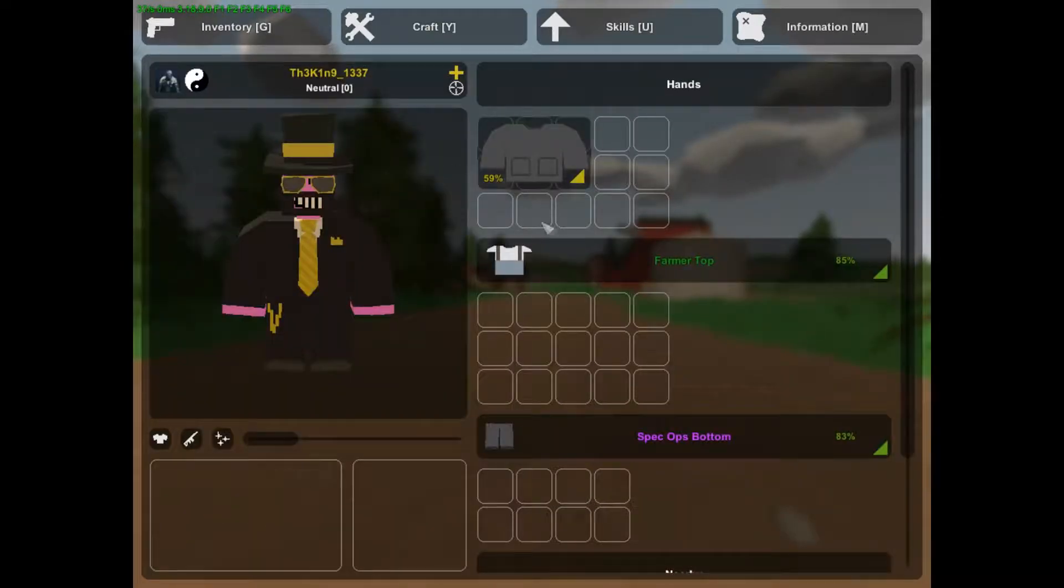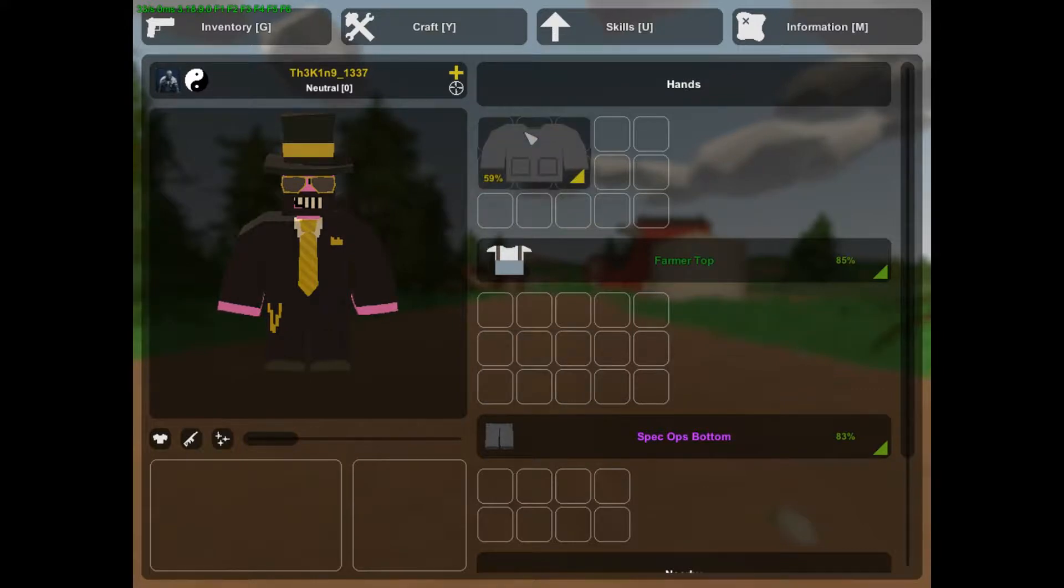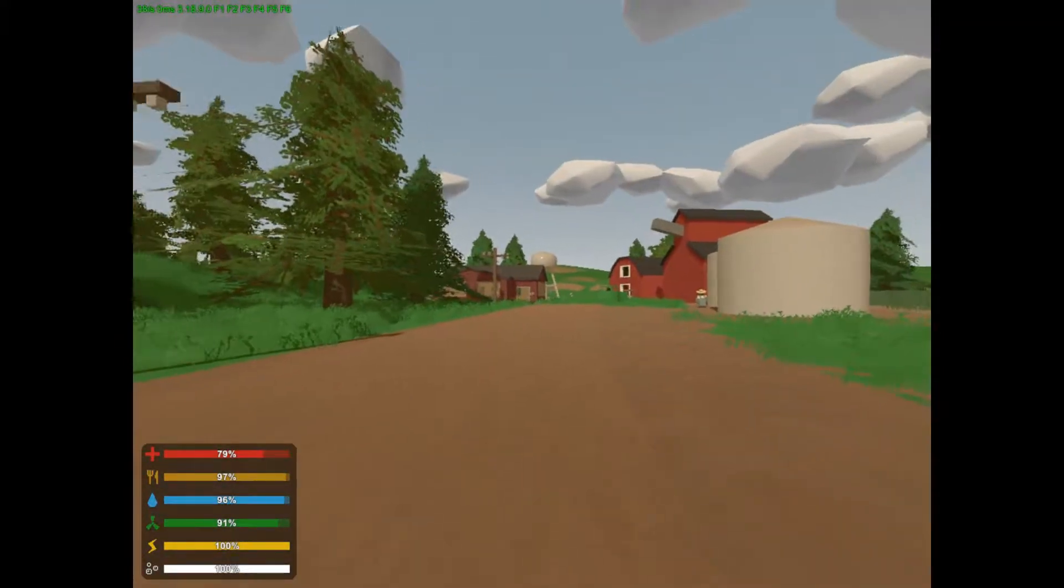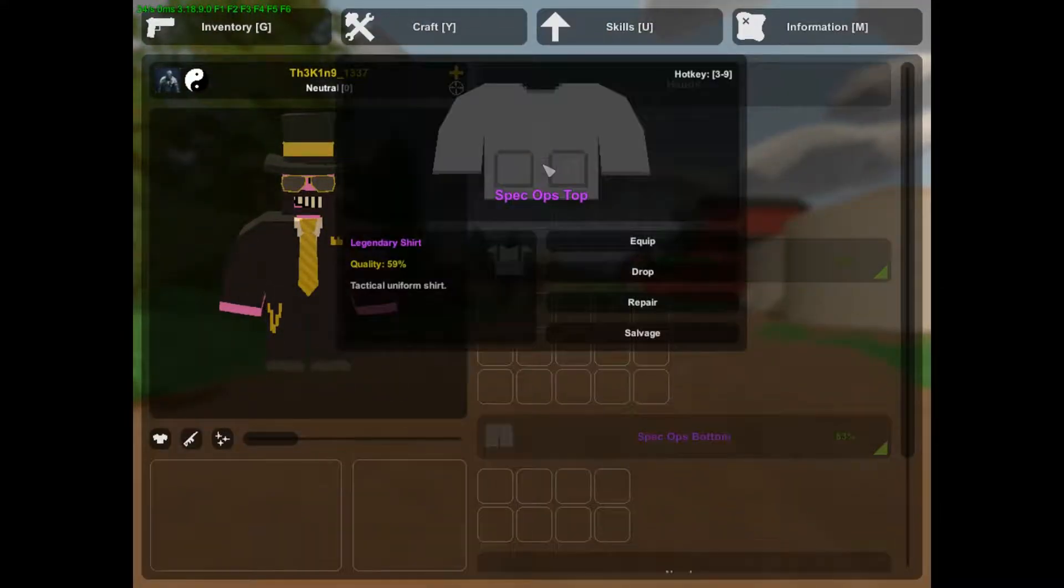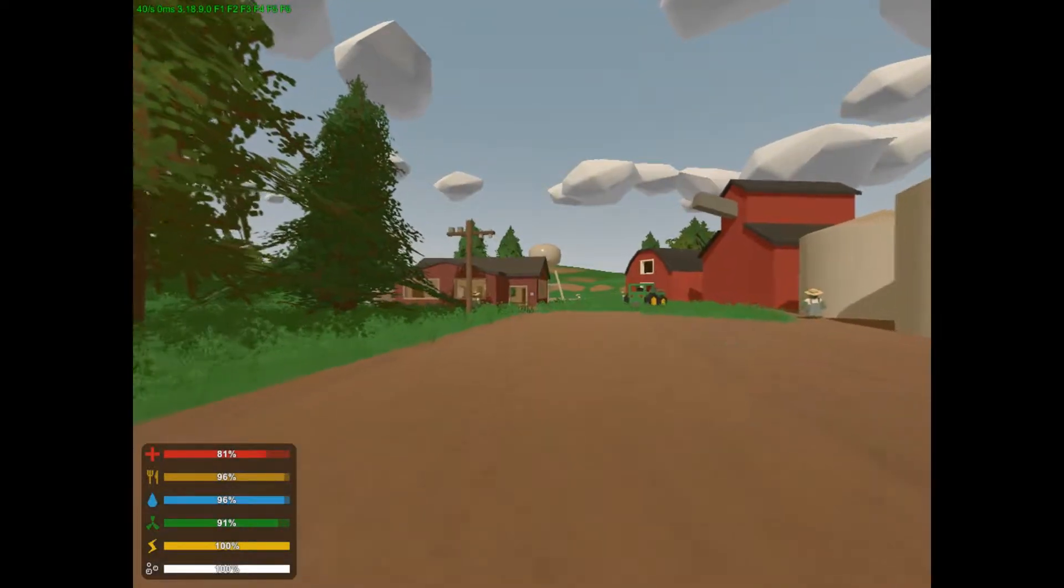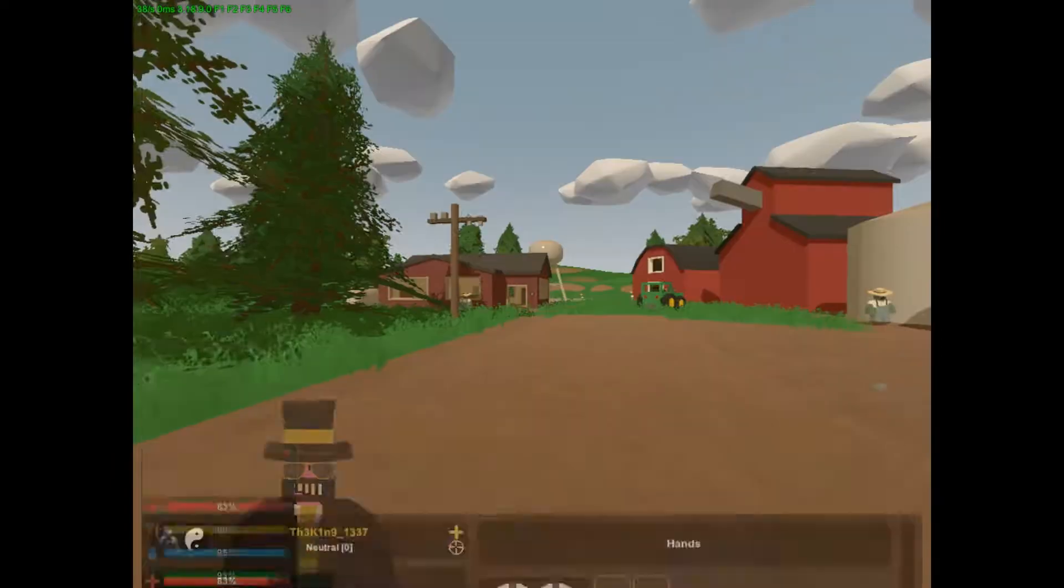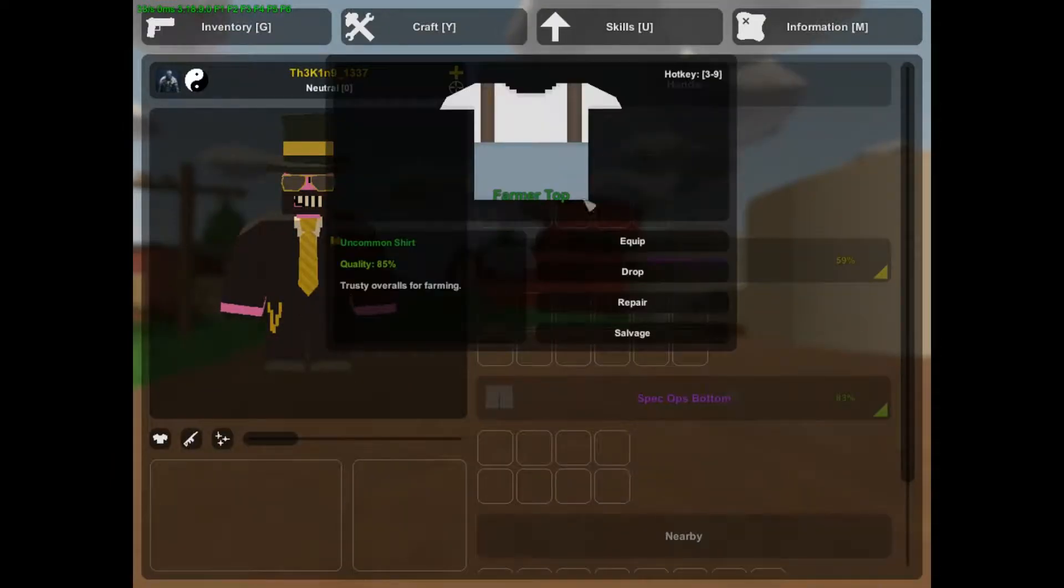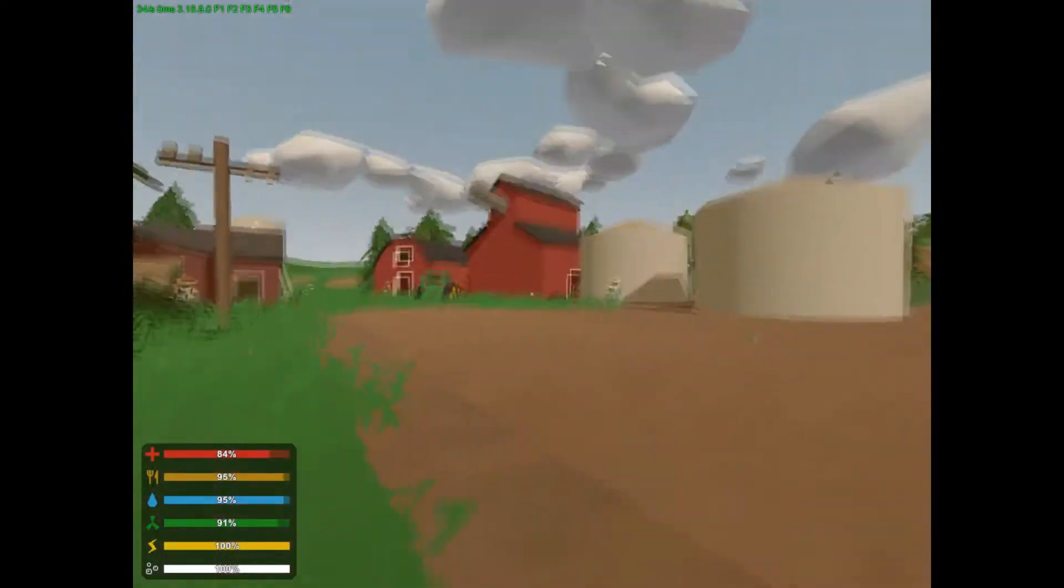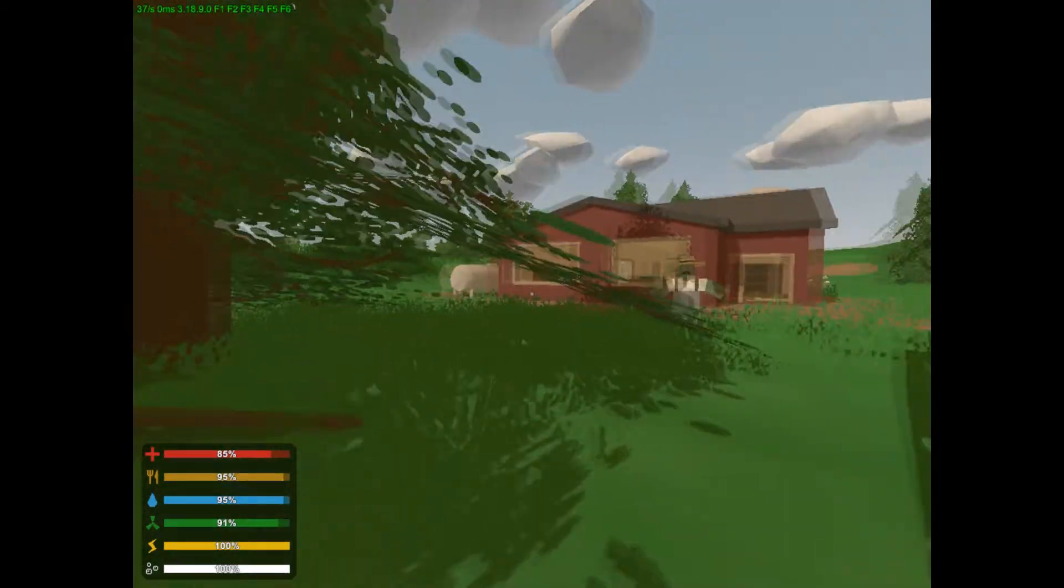Okay, how do I open my inventory? Is it E or I? G, okay. Well, I have a farmer top on. I don't know which is better. Is this better honestly? Well, I don't know. Spec ops is bad. Okay.